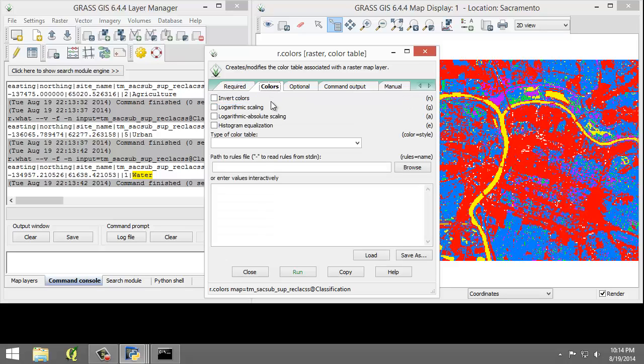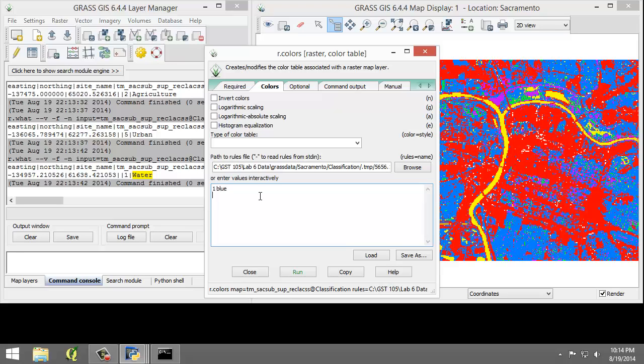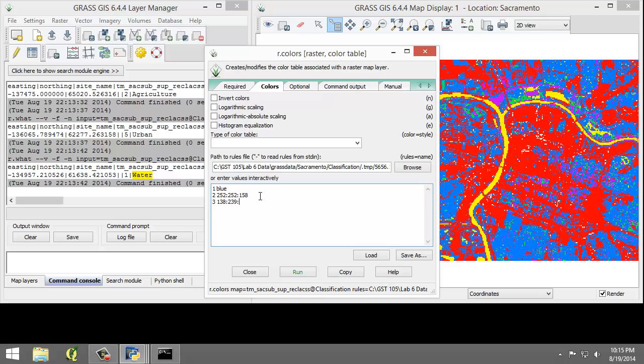Then click on the Color tab. On 'Enter values interactively', enter 1 space blue, 2 space 252:252:158 which represents red, green, and blue values delineated by colons, then 3 space 138:239:21, 4 space 71:123:11, and 5 space gray.